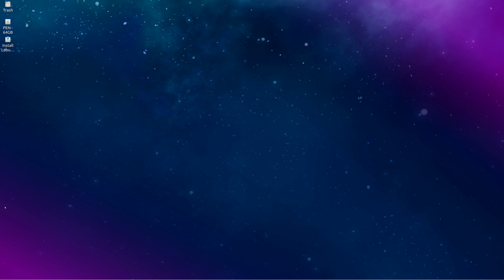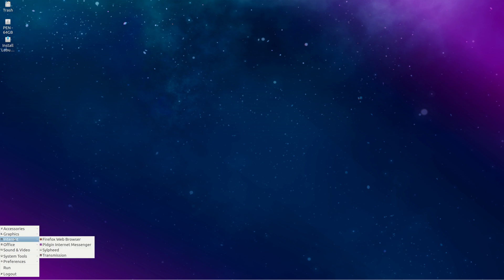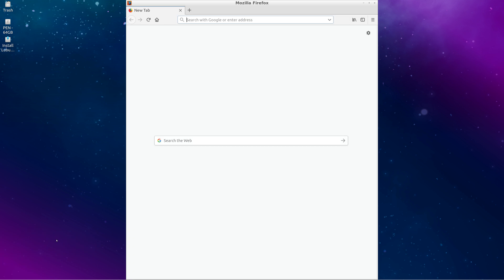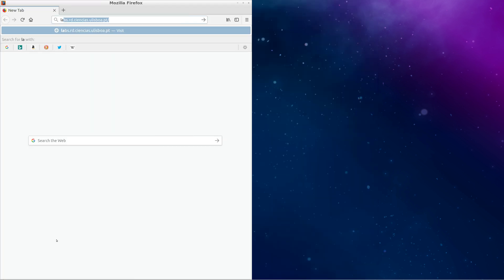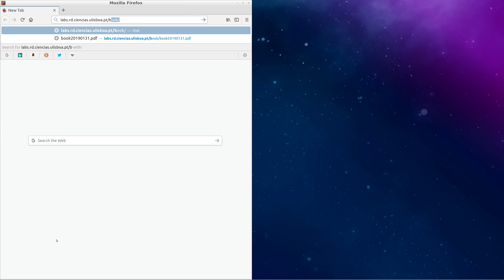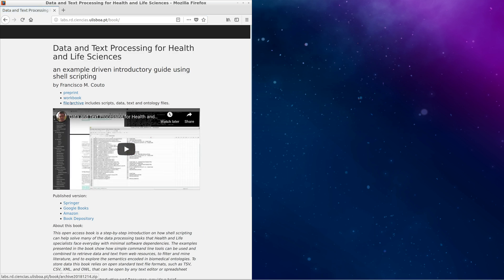Hello, we are using a Lubuntu Live distribution that can be used in every desktop without requiring any installation. We start by opening our web browser and going to the book web page. Copy the link for the file archive.